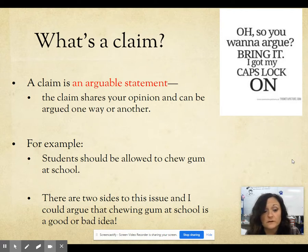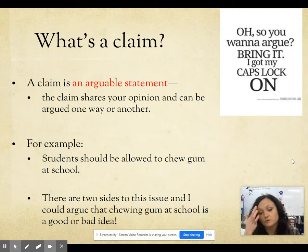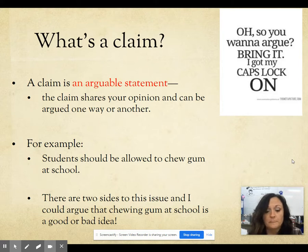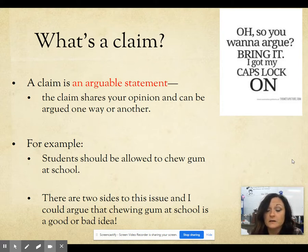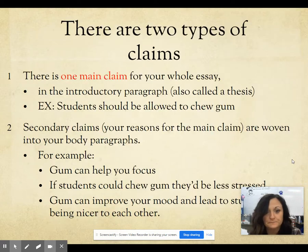For example, 'students should be allowed to chew gum at school' — that's actually one of the topics you have an option to do, and I am giving you options for this first one. There are two sides to this issue, and I could argue that chewing gum at school is a good or a bad idea.